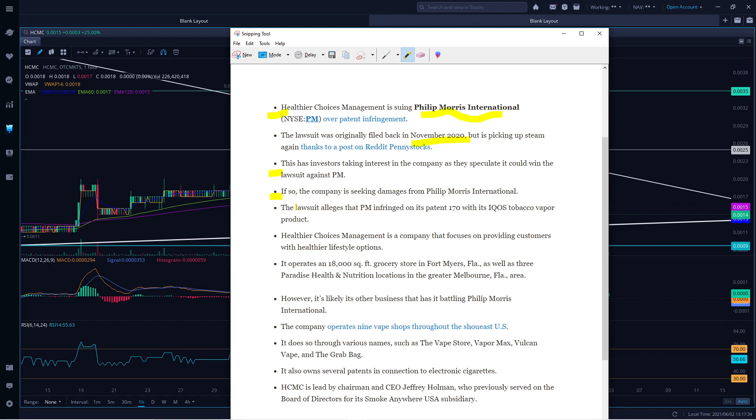The lawsuit alleged that Philip Morris infringed on its patent number 170 with its IQOS tobacco vapor product. That was the thing we were focusing on, and this is the vapor that the lawsuit was filed over.